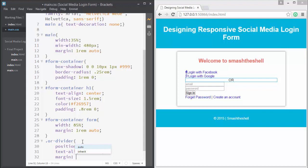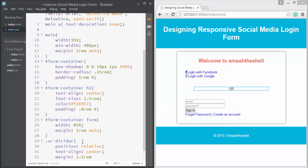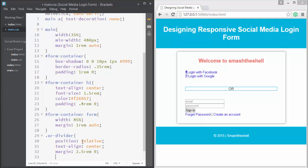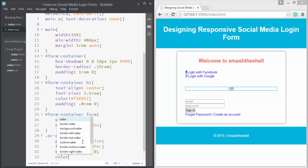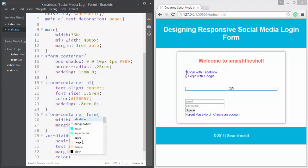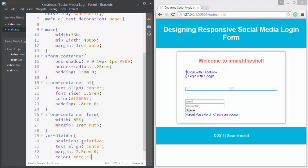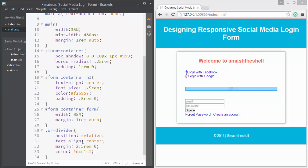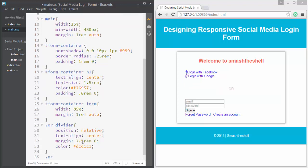Let's apply a margin of 2.5rem from top and bottom, and a font color of #c1c1c1. Now it's time to create the parallel lines on both sides using the ::after and ::before pseudo-selectors.